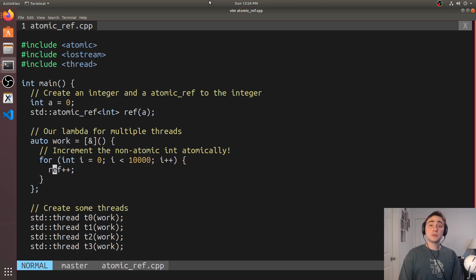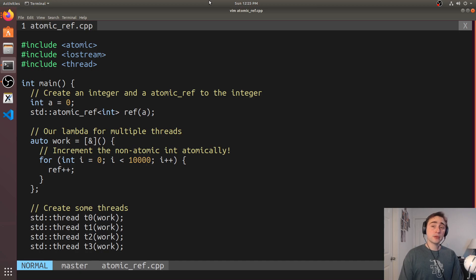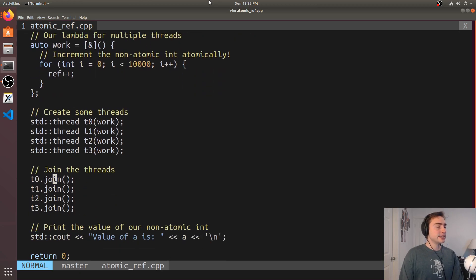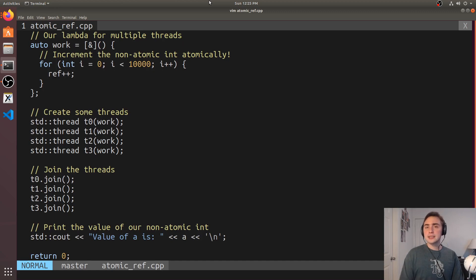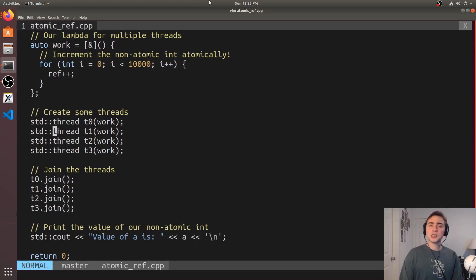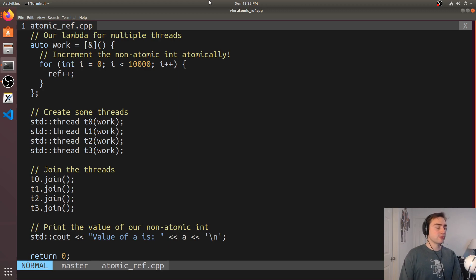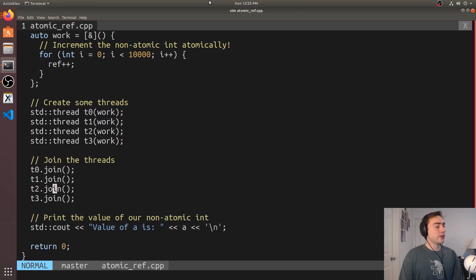If we do plus plus on reference and it's to an integral type, it's basically an atomic increment. And then we see down here we're just gonna spawn four threads that do this work, that all do the exact same function, that all are updating the exact same integer through that reference. And then we go ahead and join the threads.